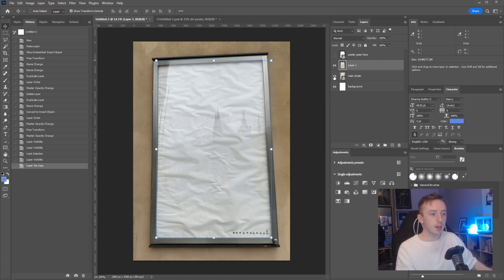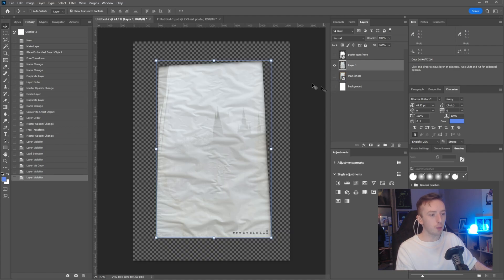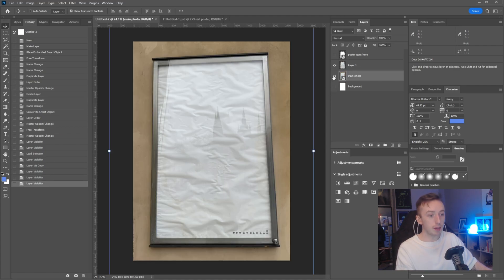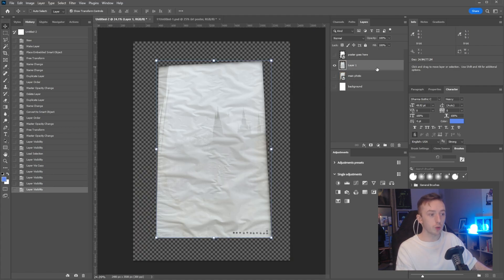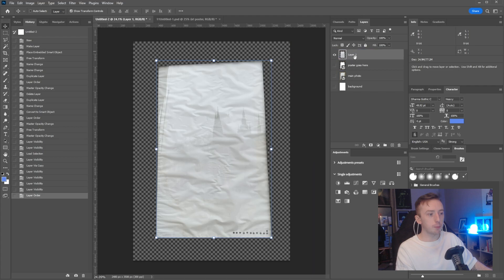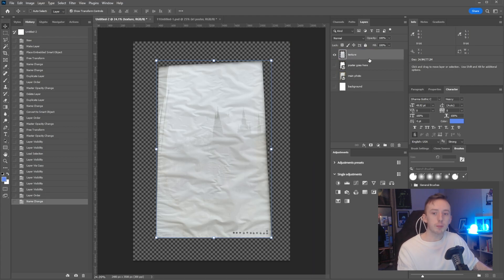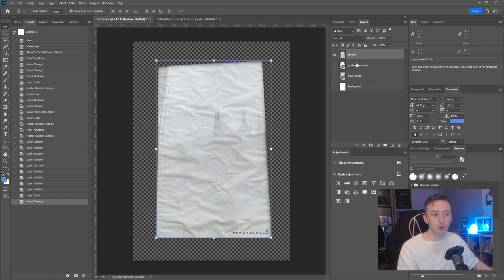I'm just going to press control and J. That'll just copy that section of the main photo layer to a new layer. So I'm going to pull that above the poster goes here layer and just name that texture.